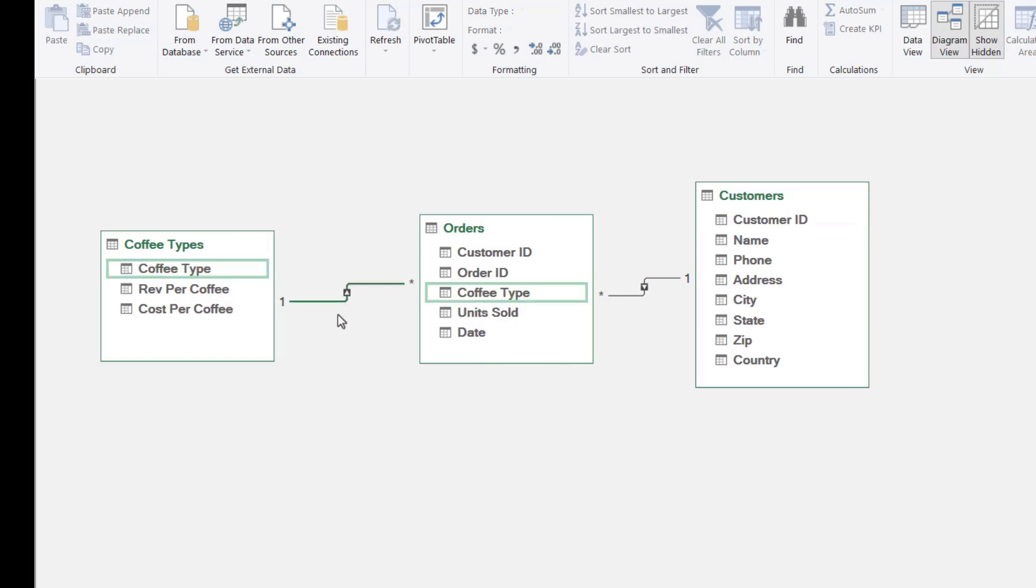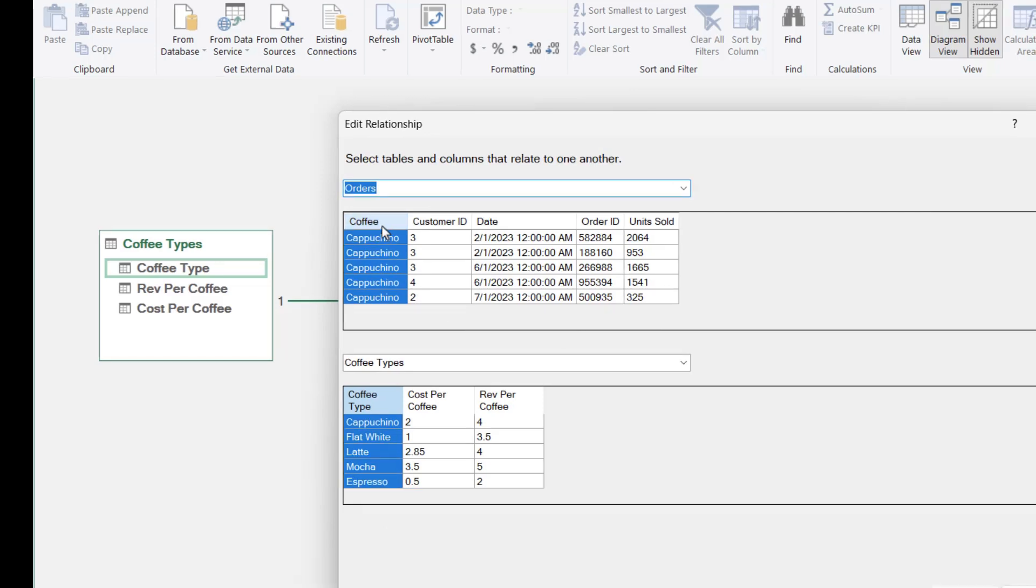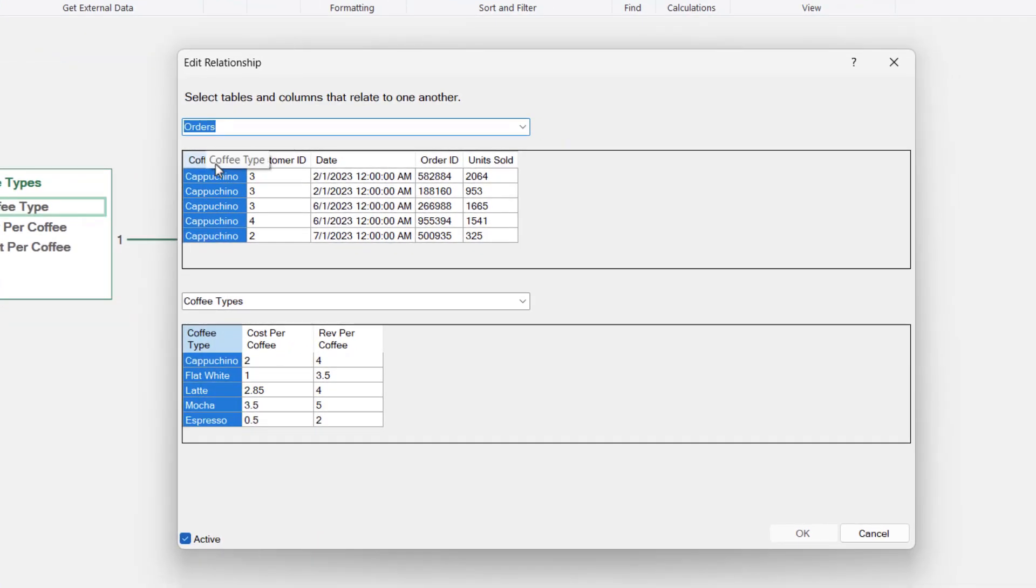Again, we have a one-to-many link. One coffee type could be part of many orders. If we want to check the relationship, we can double click and you can see here the coffee type field in orders is linked to the coffee type field in the coffee types table.